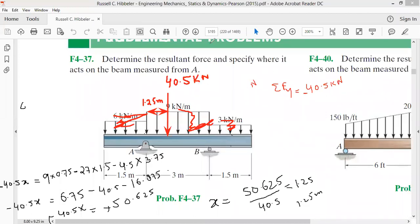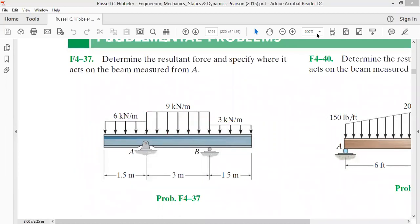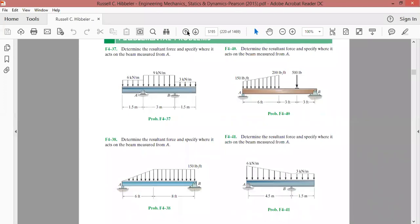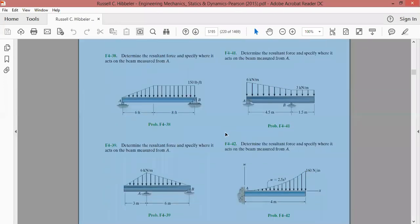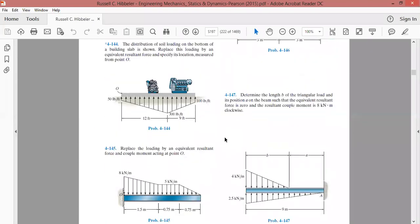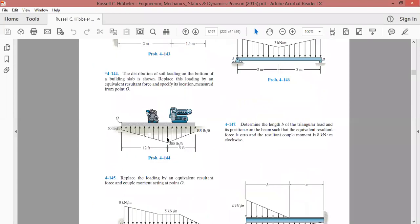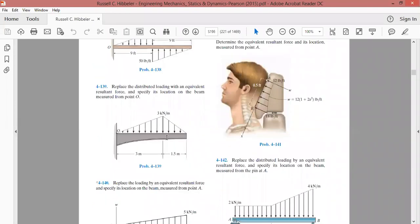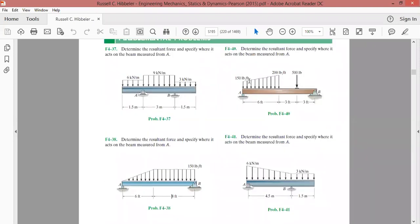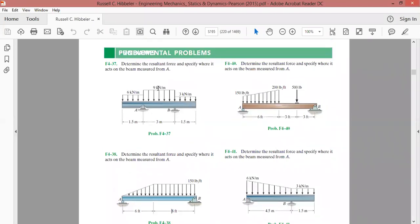This is how we use the concept of centroid in solving these problems. We have some more questions based on the same procedure, including force distributions involving triangles. For example, a trapezium load can be reduced to a rectangle and a triangle. In the coming lectures, we'll discuss the centroid and force system resultants for triangularly distributed loads. Thank you very much.